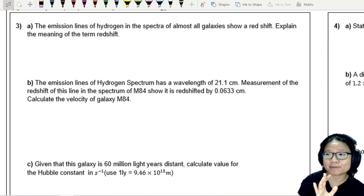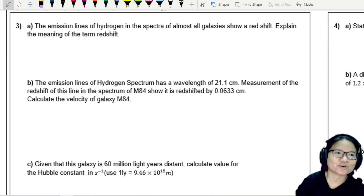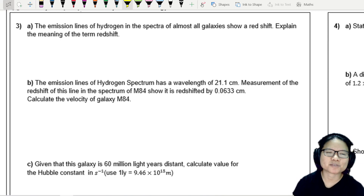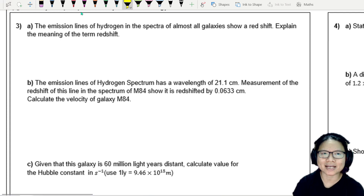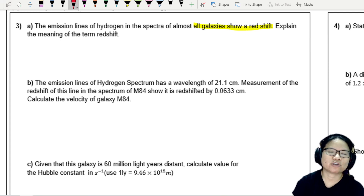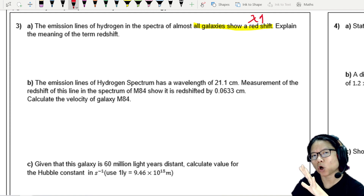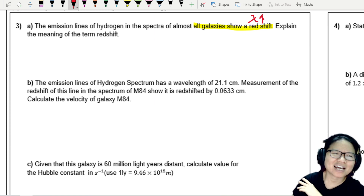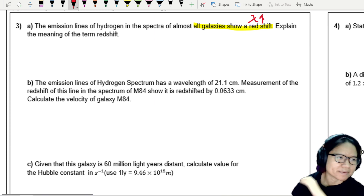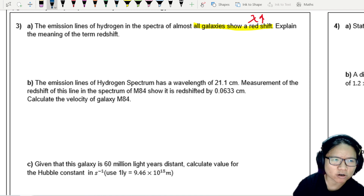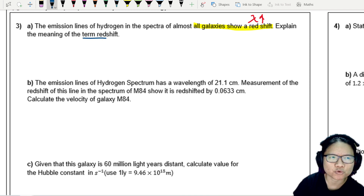The emission lines of hydrogen in the spectra of almost all galaxies show redshift, meaning they are shifted into the longer wavelengths. Redshift means an increase in the wavelength of electromagnetic radiation.